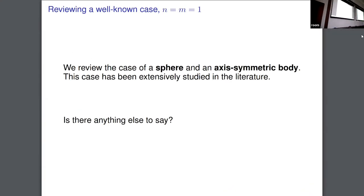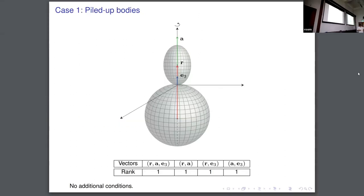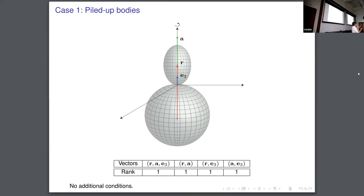After analyzing the question, we may want to see if there is anything new that has not appeared in the literature. I think this is the case. This case is studied, and the system gives six possible cases, and all the cases are classified by the rank of the vectors involved. So the vector r is pointing from the center of mass of the sphere to the ellipsoid, A gives the rotation axis of the ellipsoid, and E3 is the axis in which the rotations are occurring.